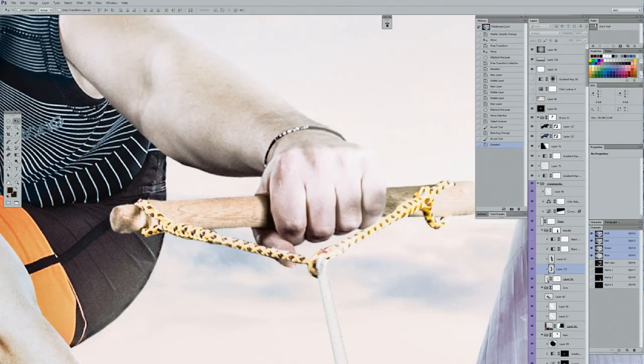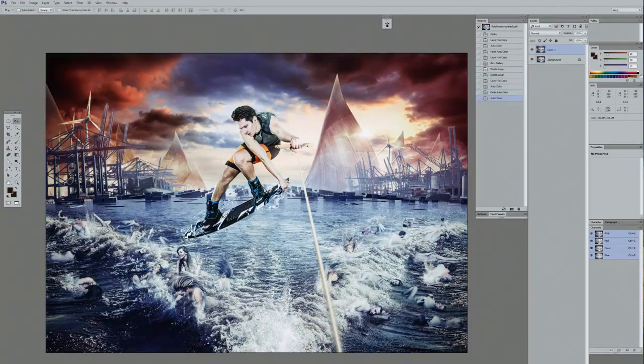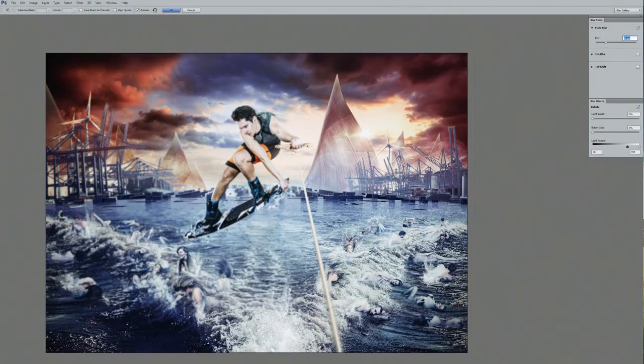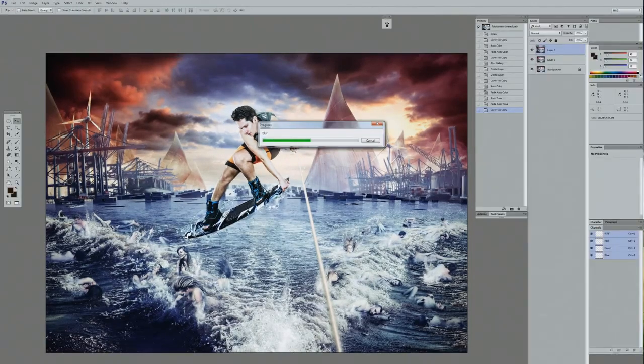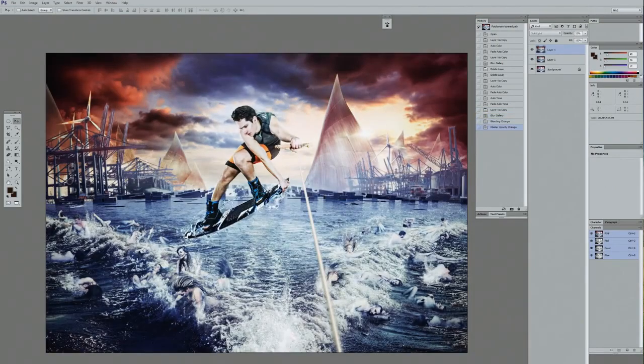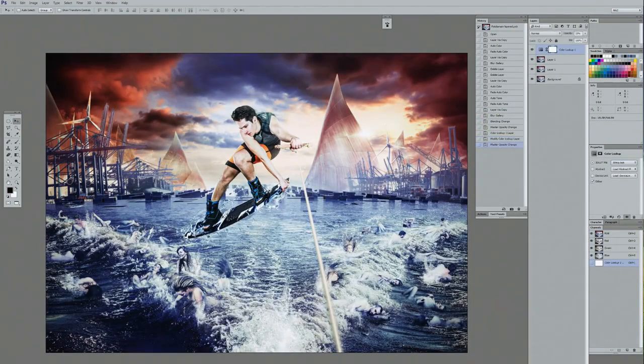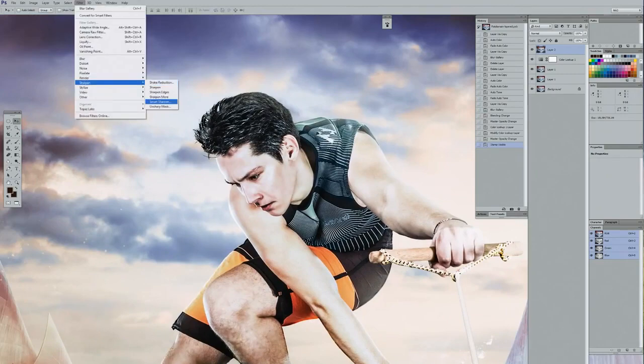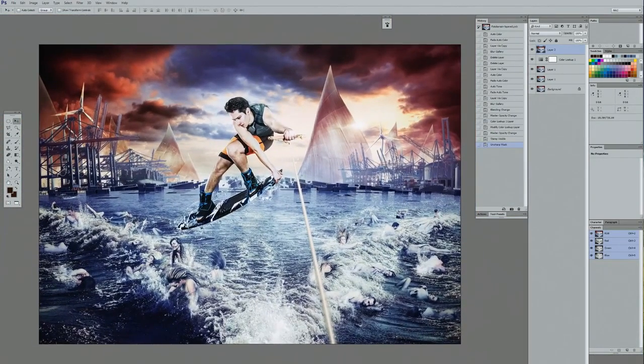The very last step involves adjustments that can only be done on a single layer. Once I've done everything possible on the layered file, I flatten it and then run a few different processes: adding depth of field using blur in specific areas, doing color adjustments, running light sharpen filters, and maybe adding a tiny bit of noise to give a slightly realistic effect. Once that's done, the image is basically finished.